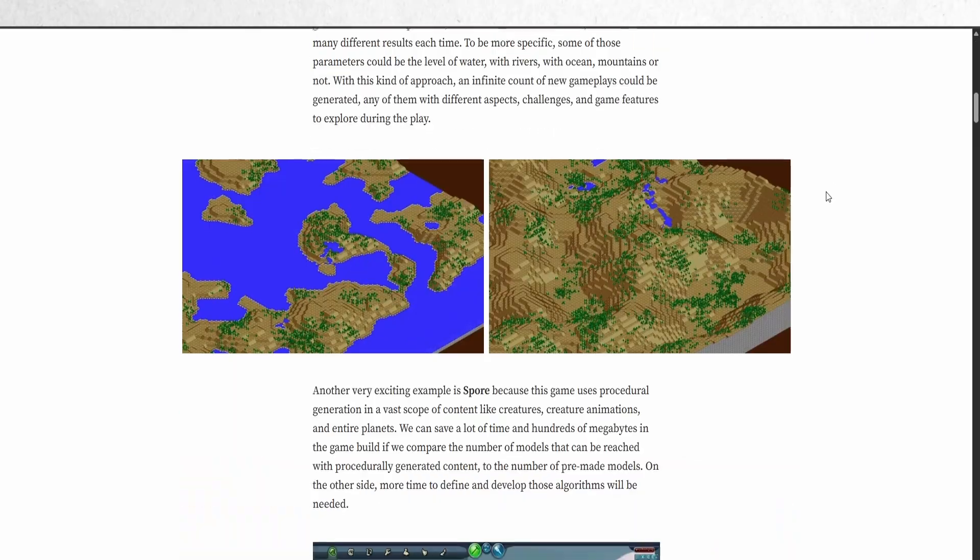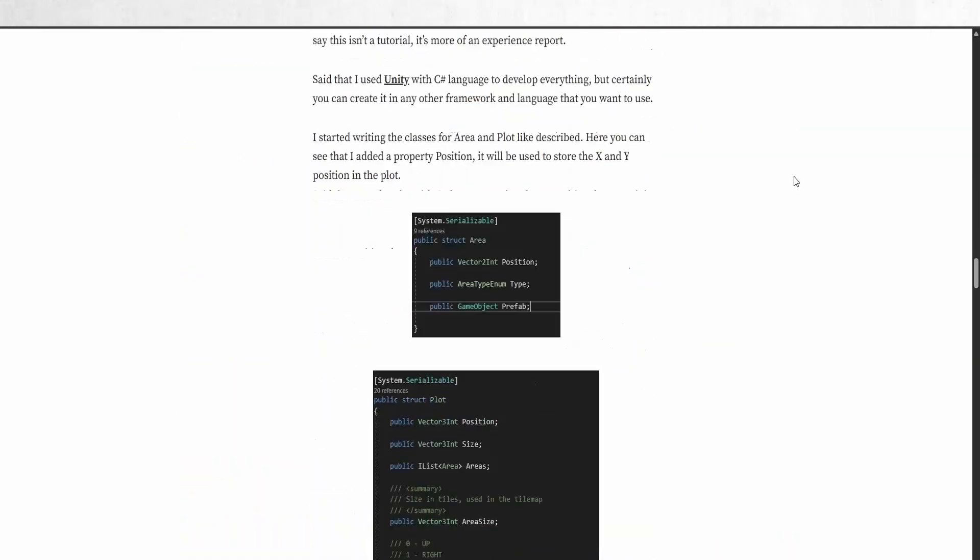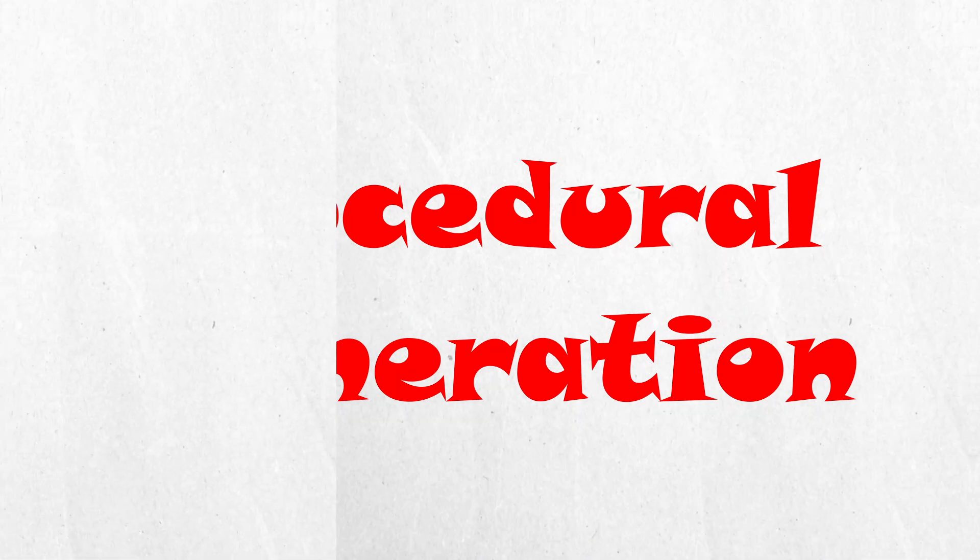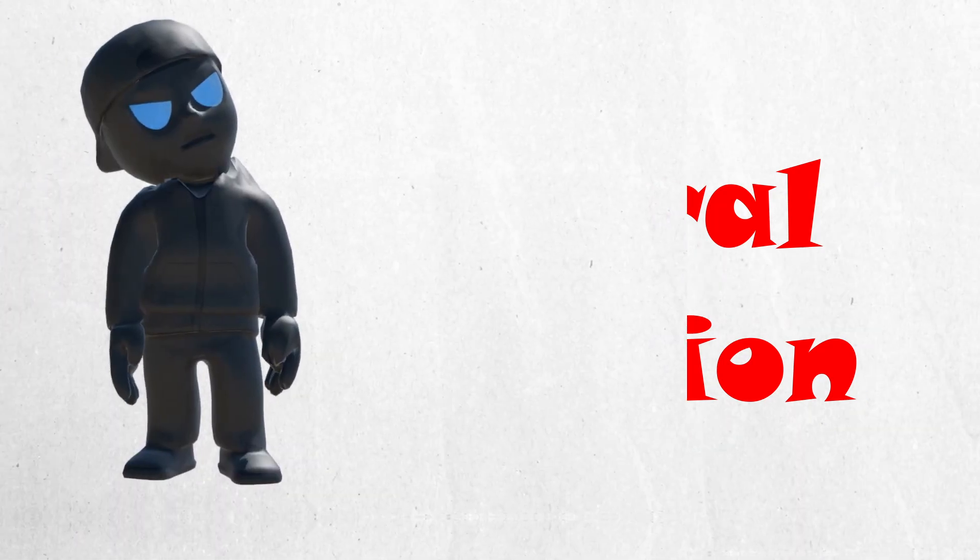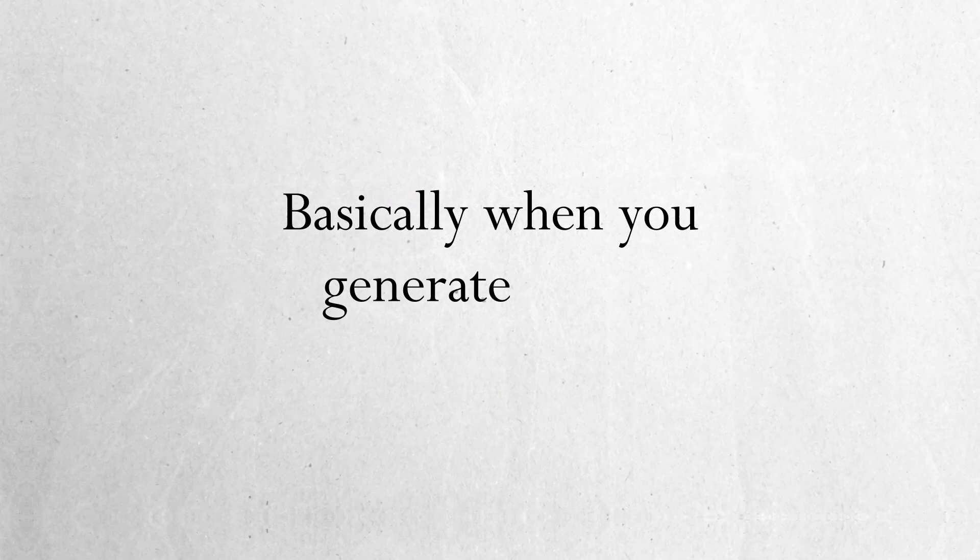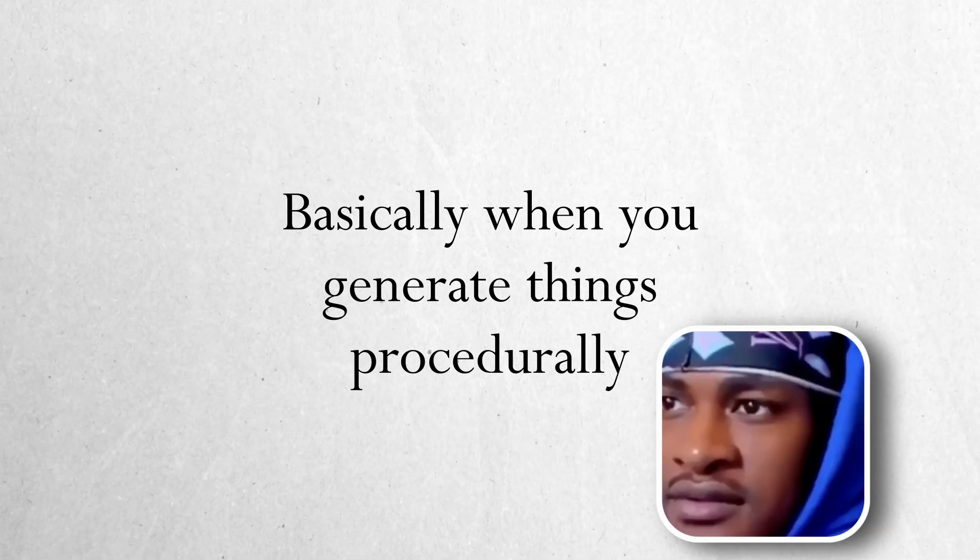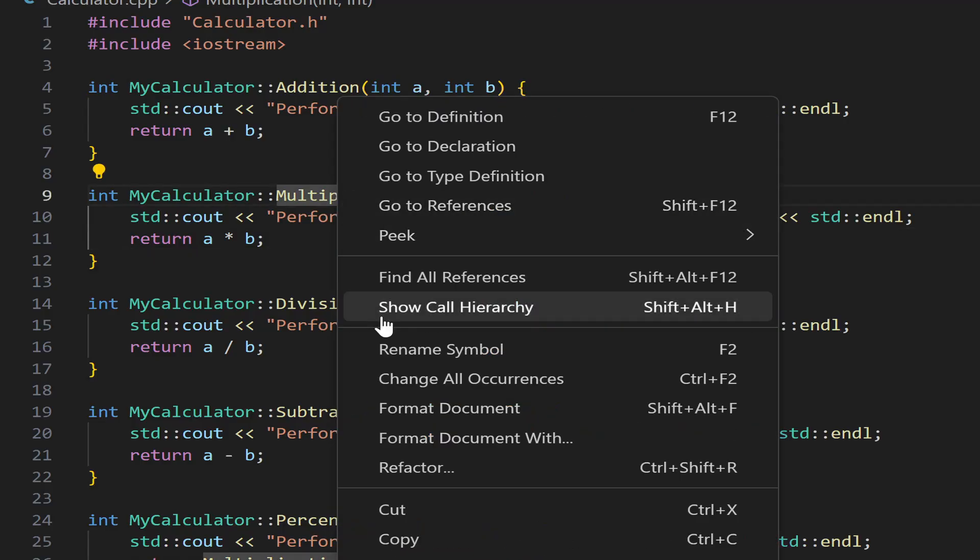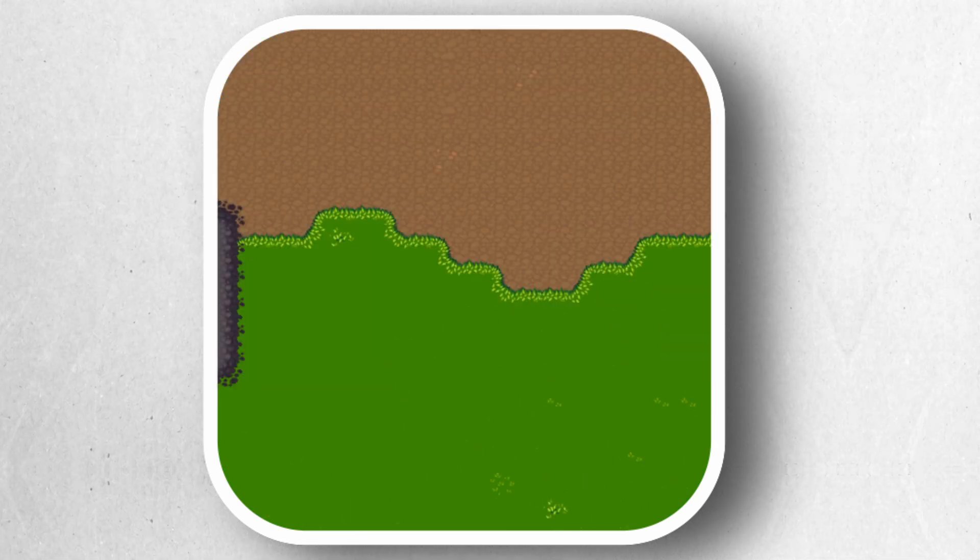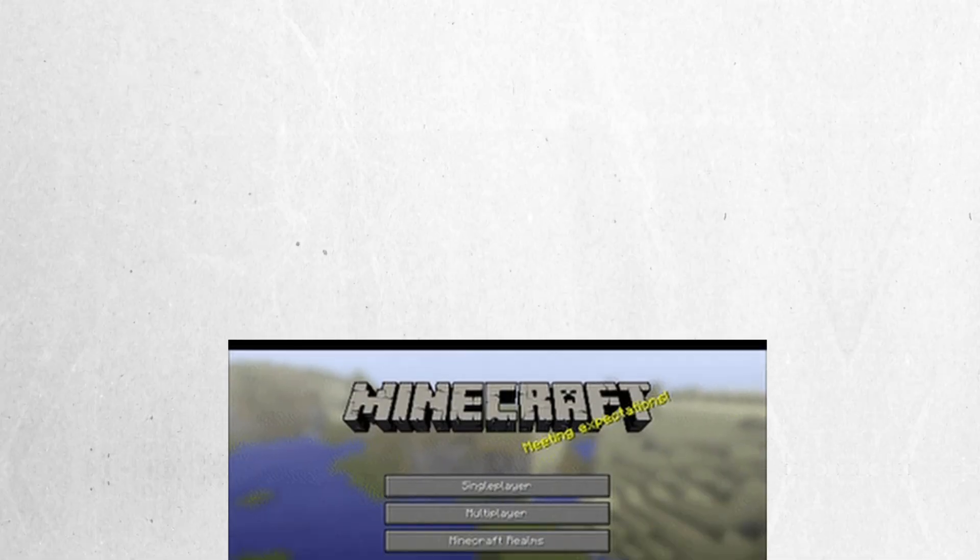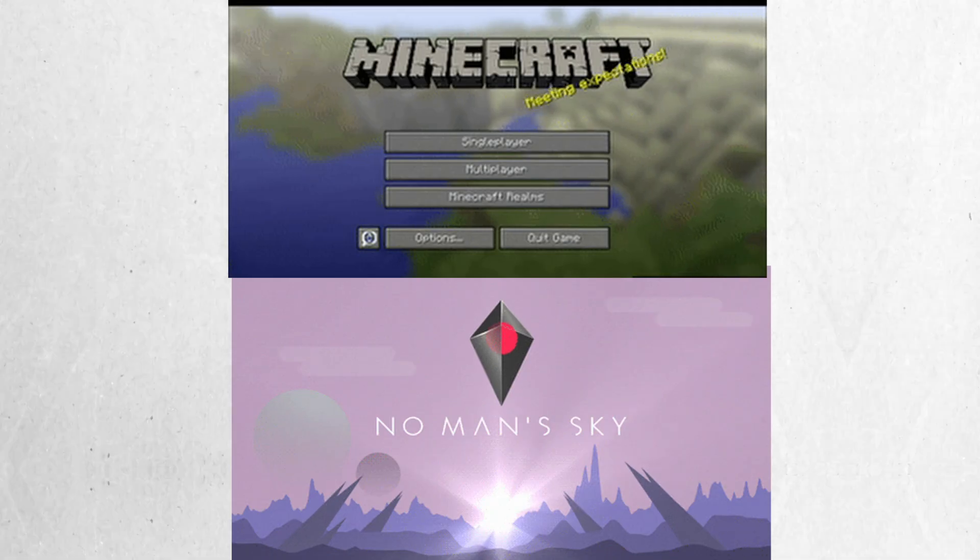Okay, so apparently, we need something called Procedural Generation. Now, you may be asking yourself, what is Procedural Generation? It's basically, when you generate things procedurally. I'm playing. Procedural Generation is when we use code to generate our worlds based on certain parameters. It's used in games like Minecraft and No Man's Sky.